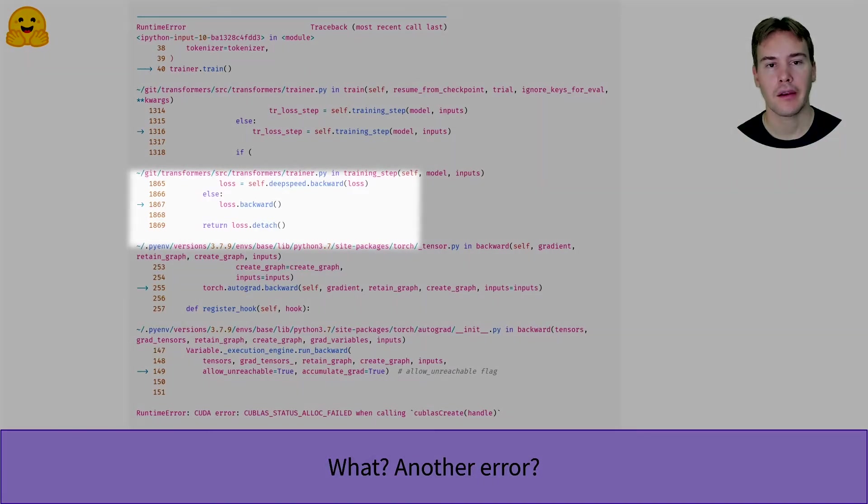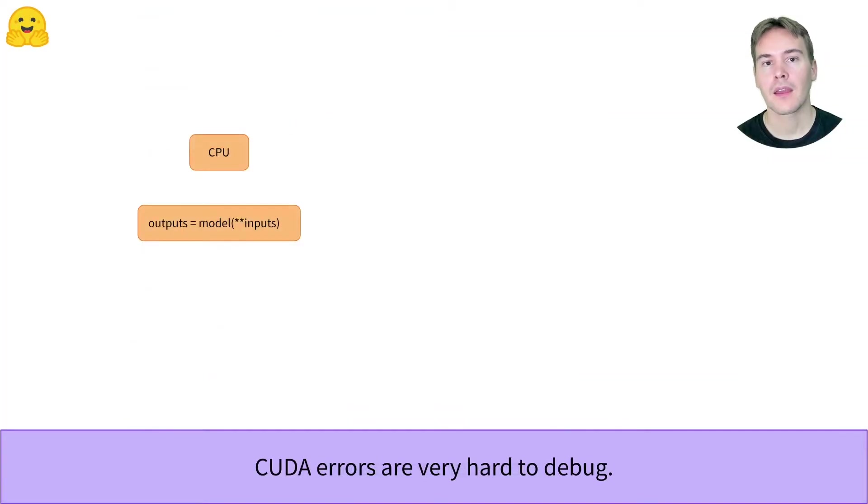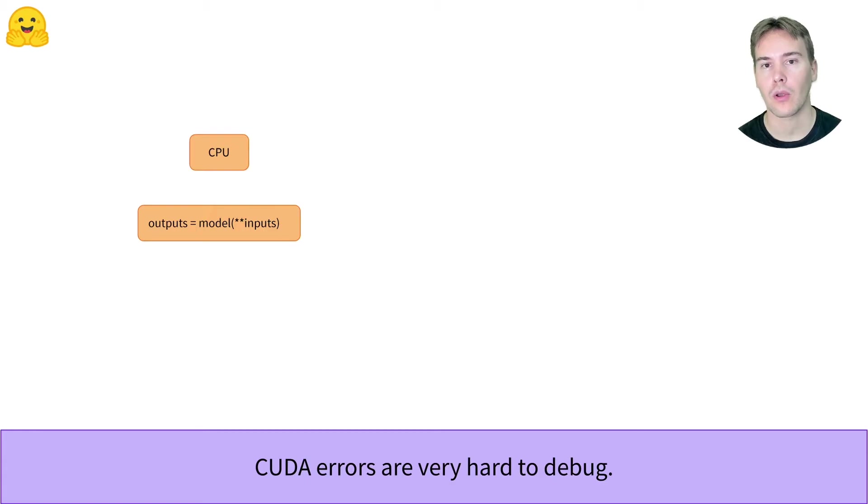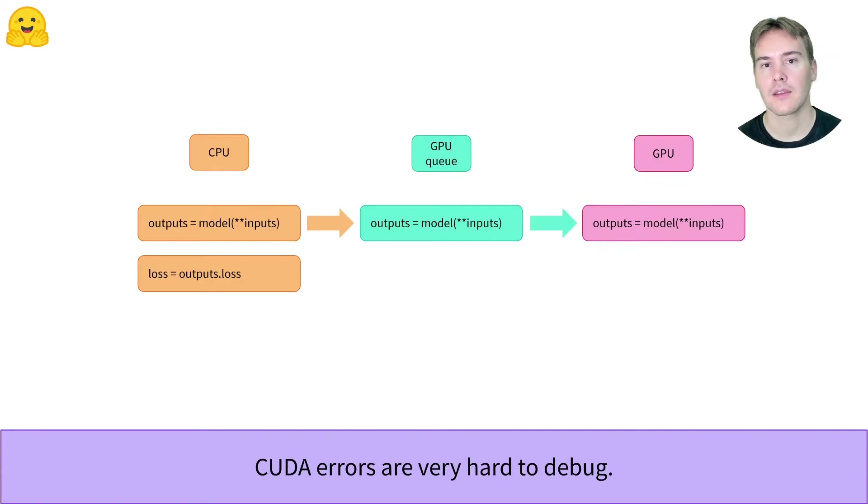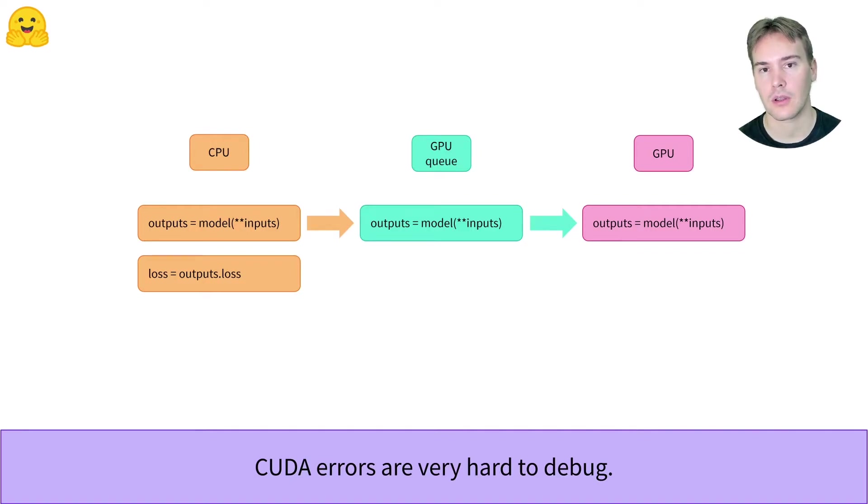Here, the traceback tells us the error happens when we do the gradient computation with loss.backward. But as we'll see later on, that is not the case. This is because everything that happens on the GPU is done asynchronously. When you execute the model call, what the program does is just stacking that in the queue of the GPU.